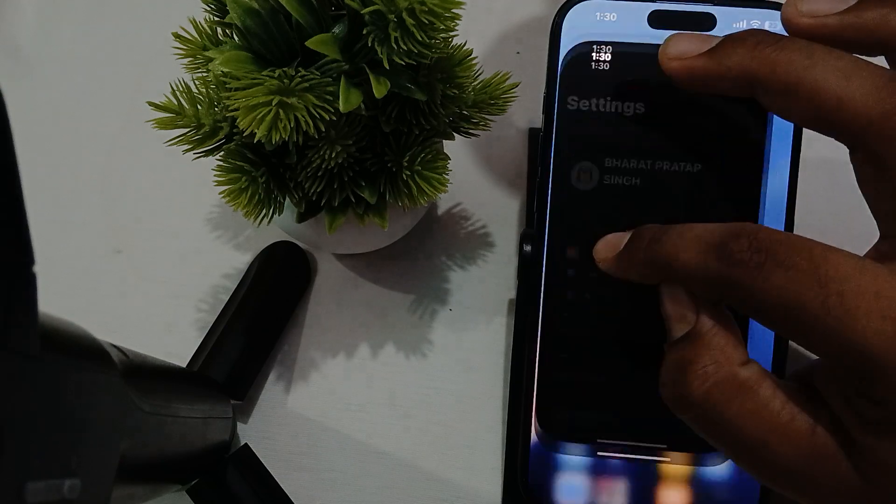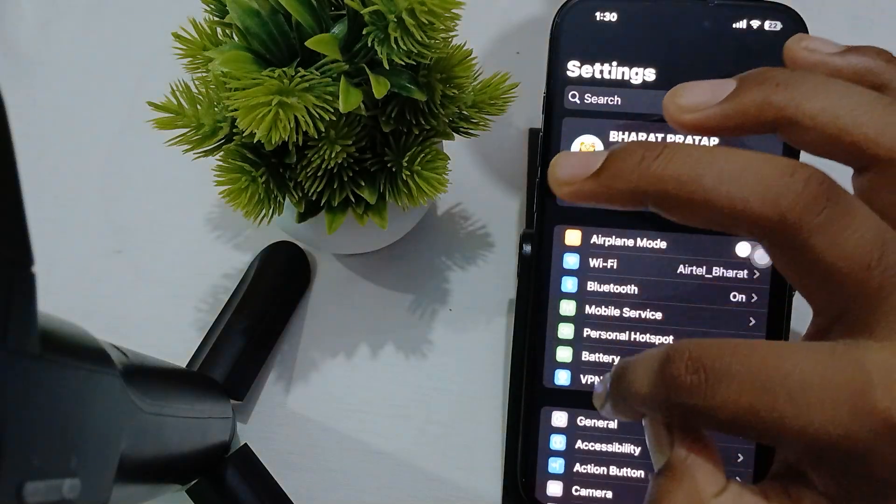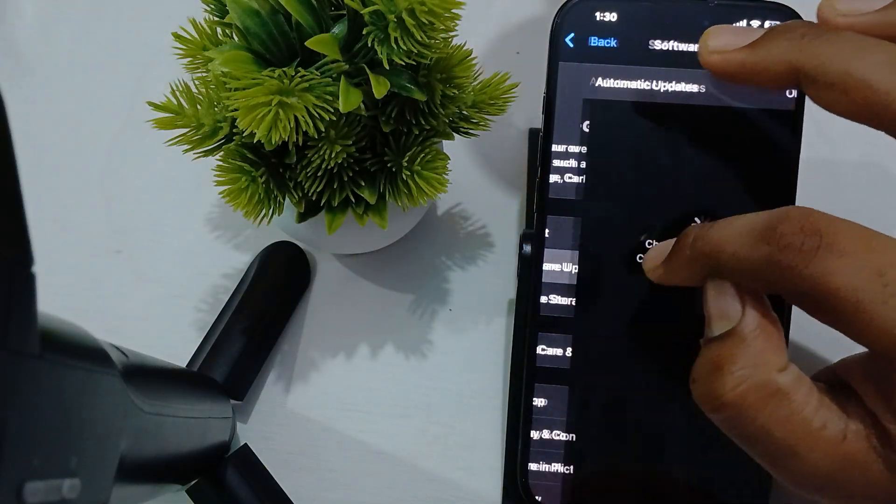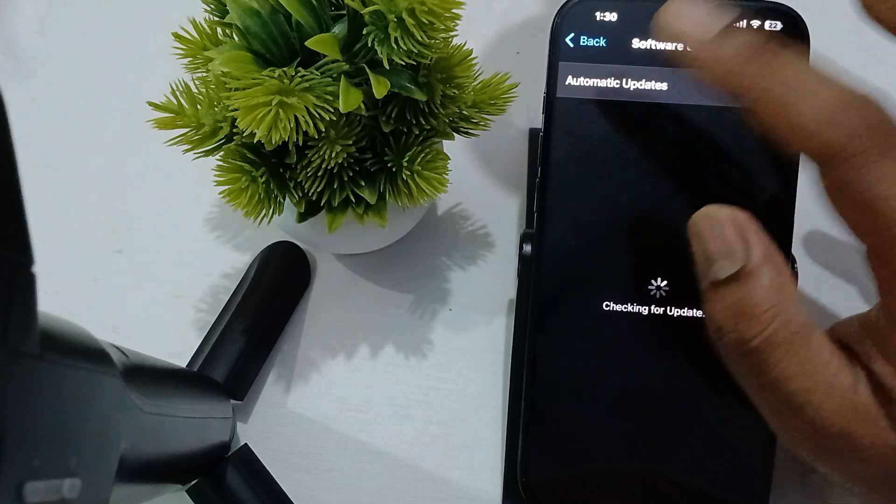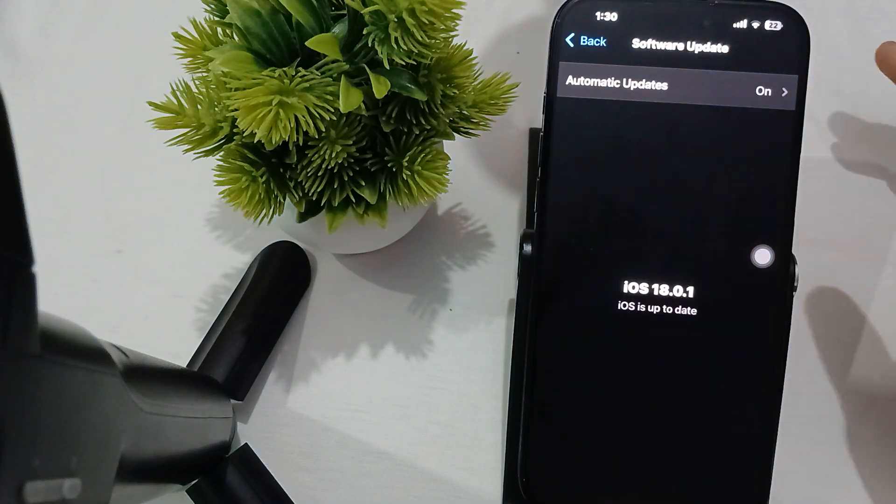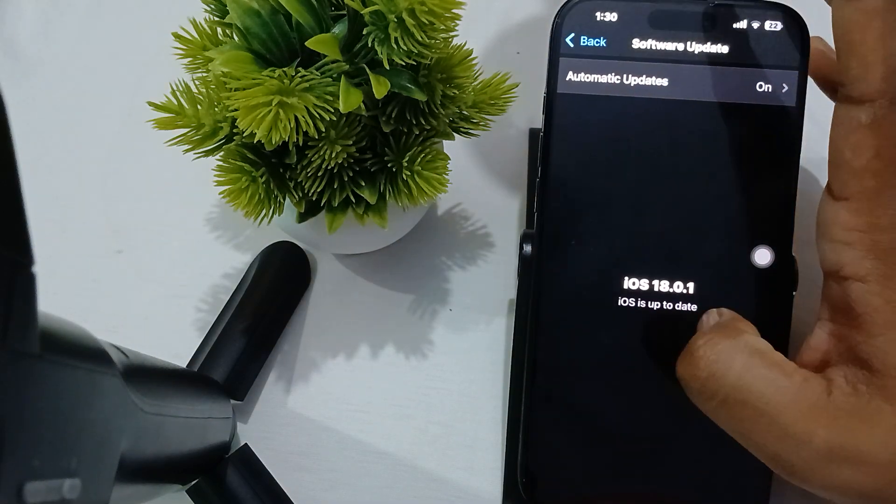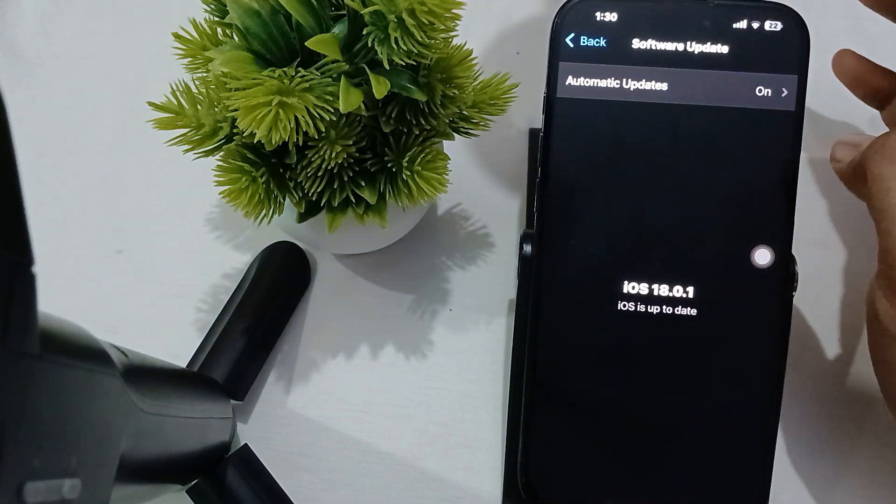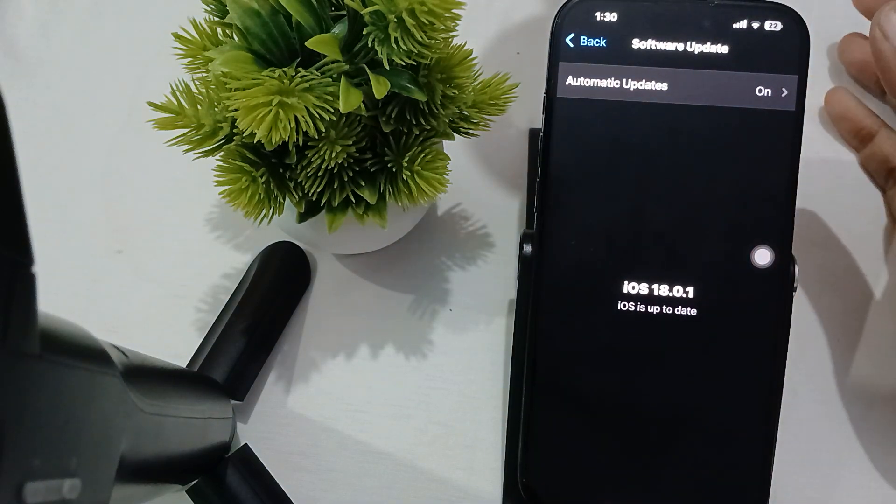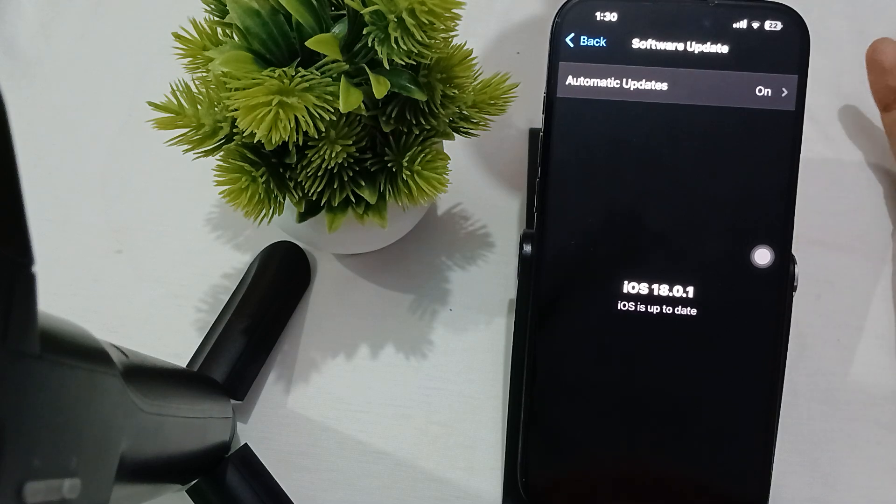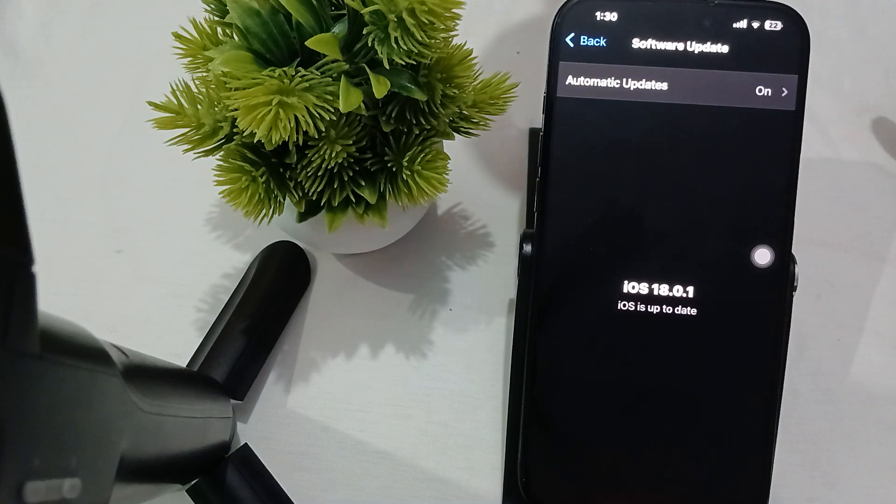For updating, go to Settings, then General, then Software Update. In my case, iOS is up to date. If any update is available in your case, download it quickly.